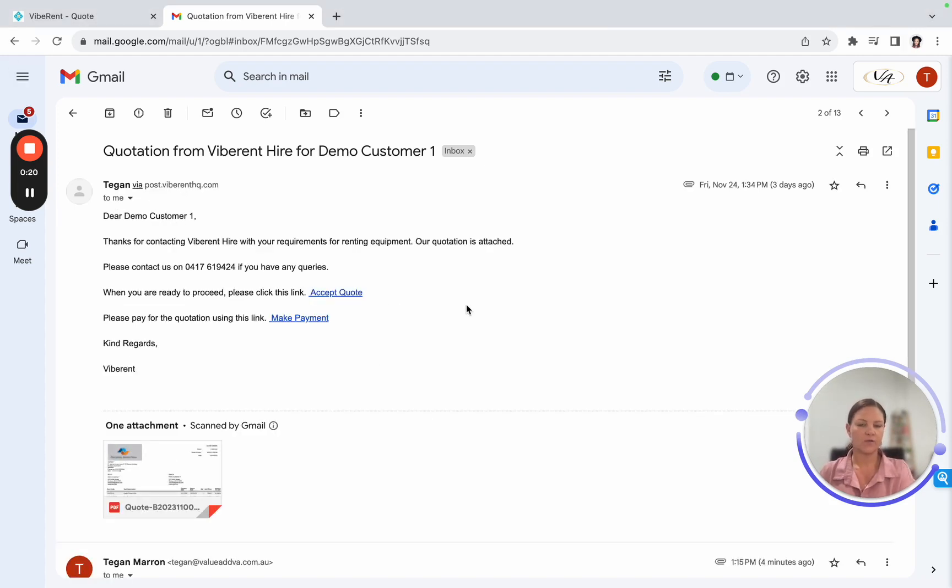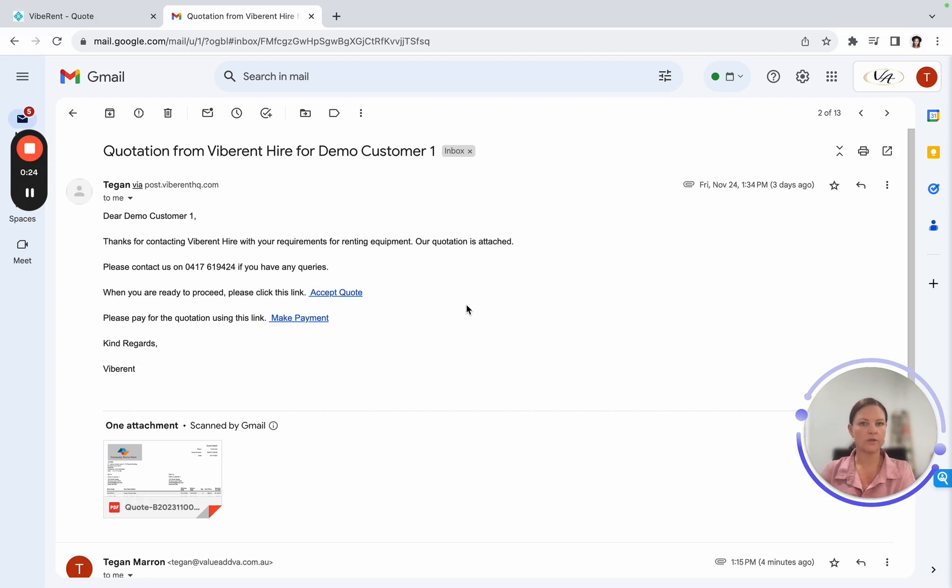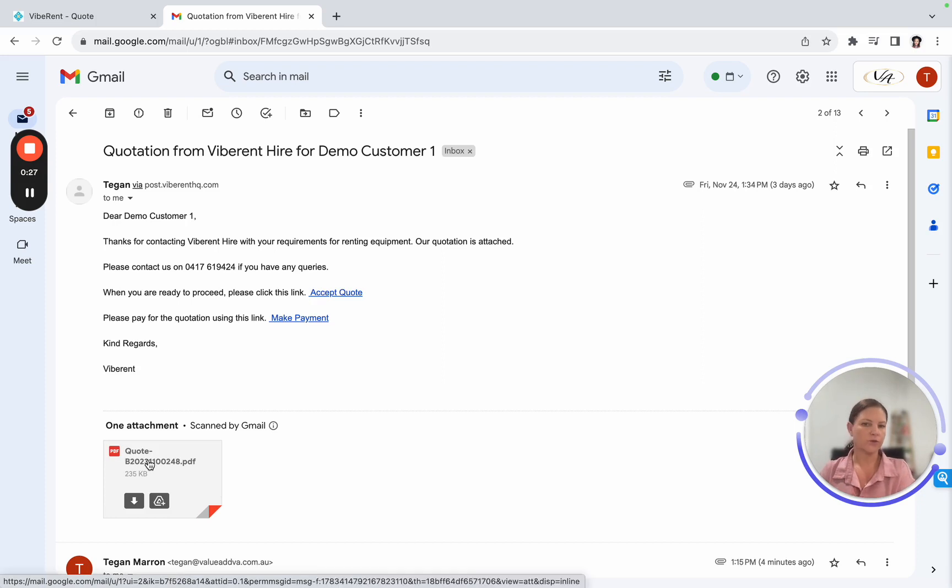So basically, we've been through this, but they would get the email with your company logo and signature with the quote attached with all your terms and conditions and rental agreements.